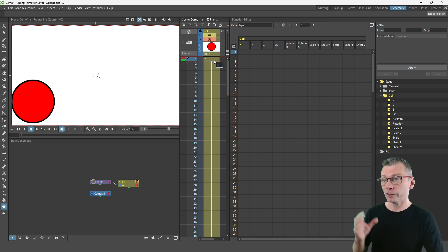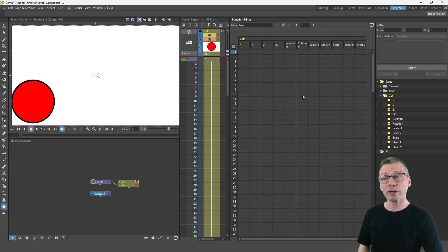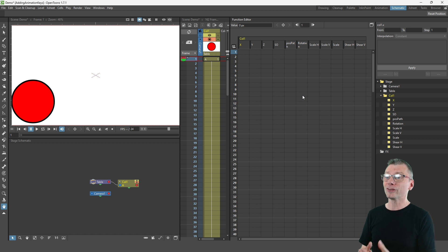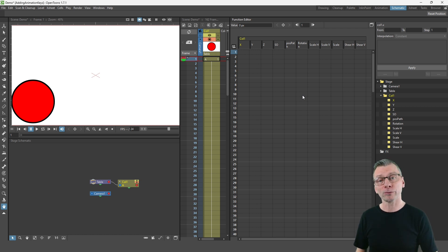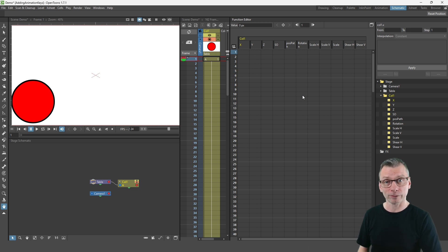And it's useful to have the function editor on screen when you first get used to using this tool so you can understand what keys are being added and to help you diagnose when your columns aren't moving as you'd expect.